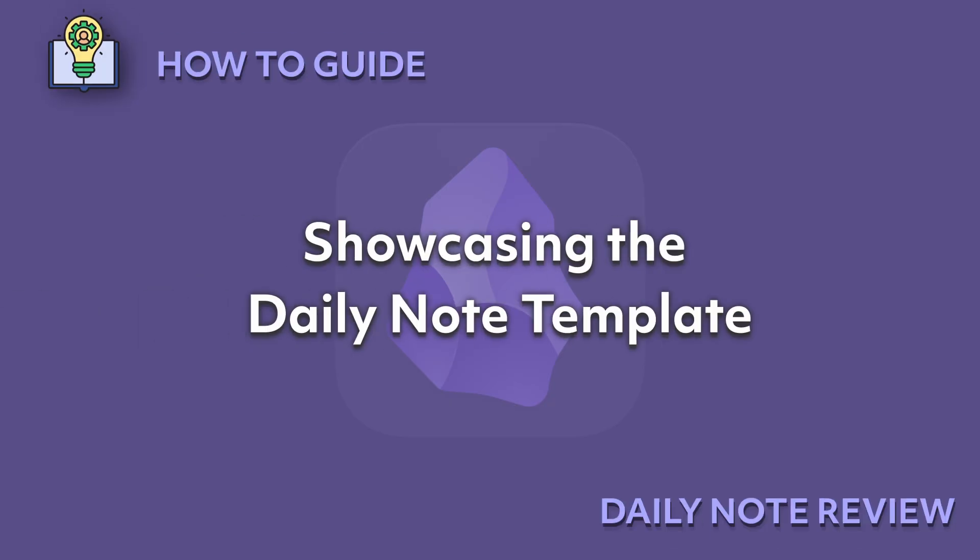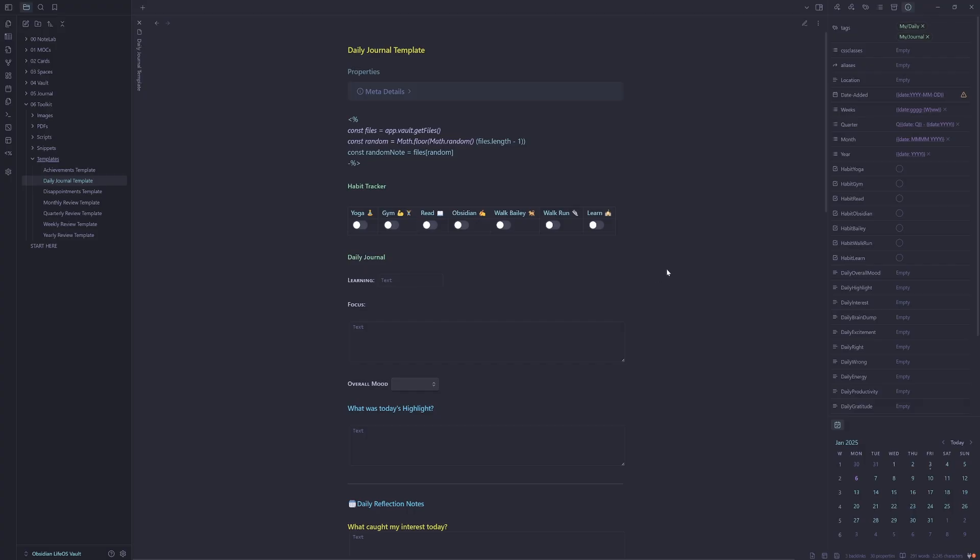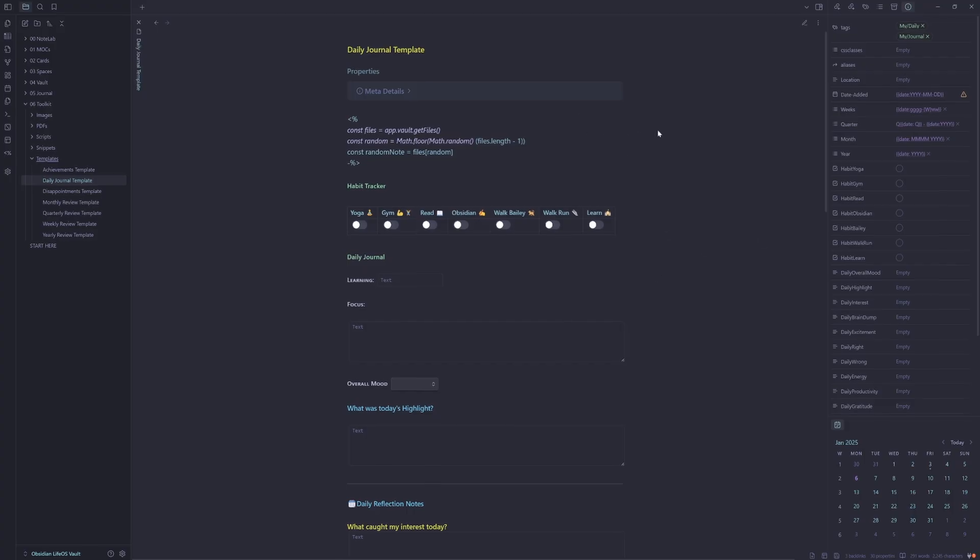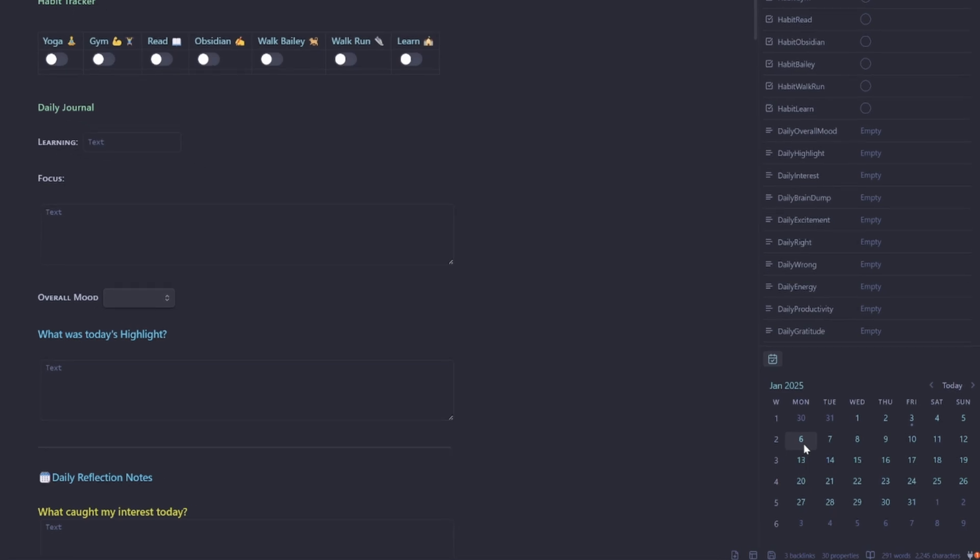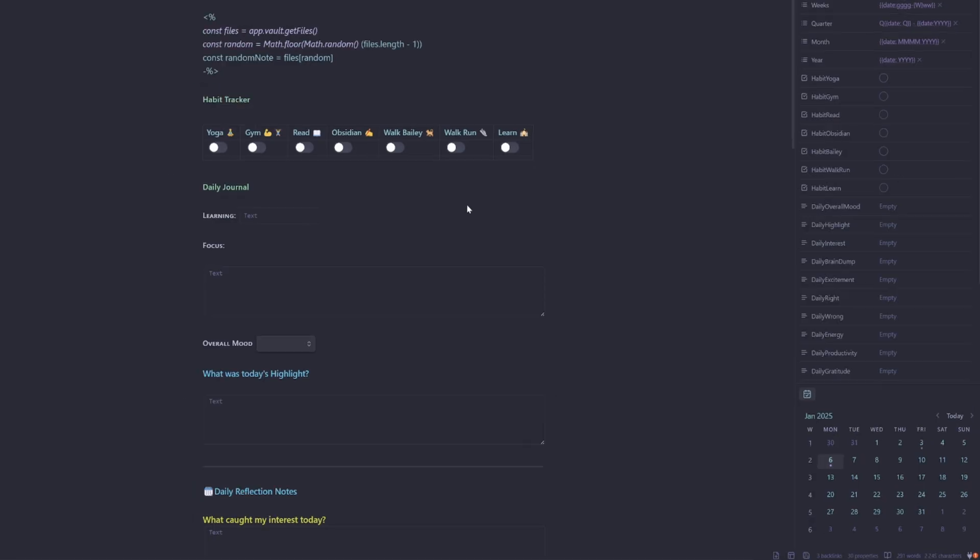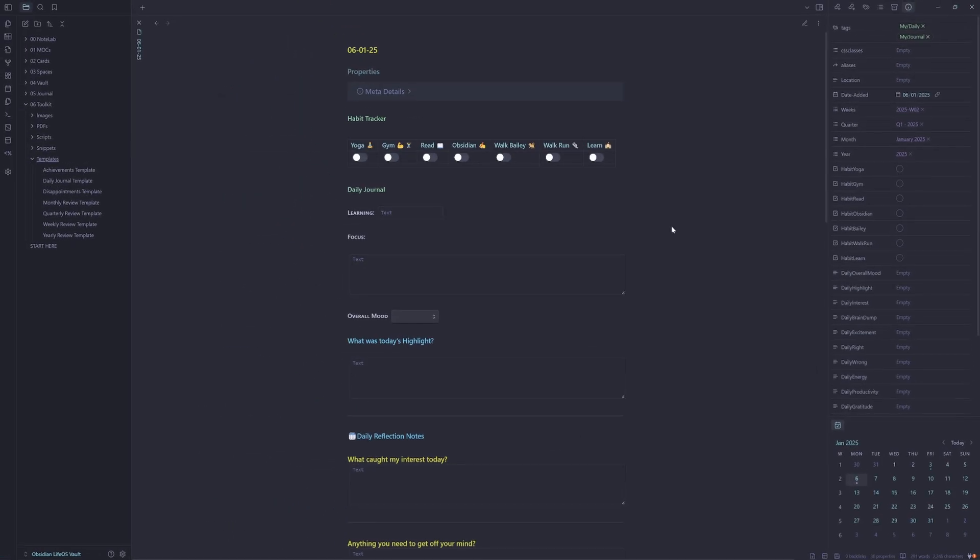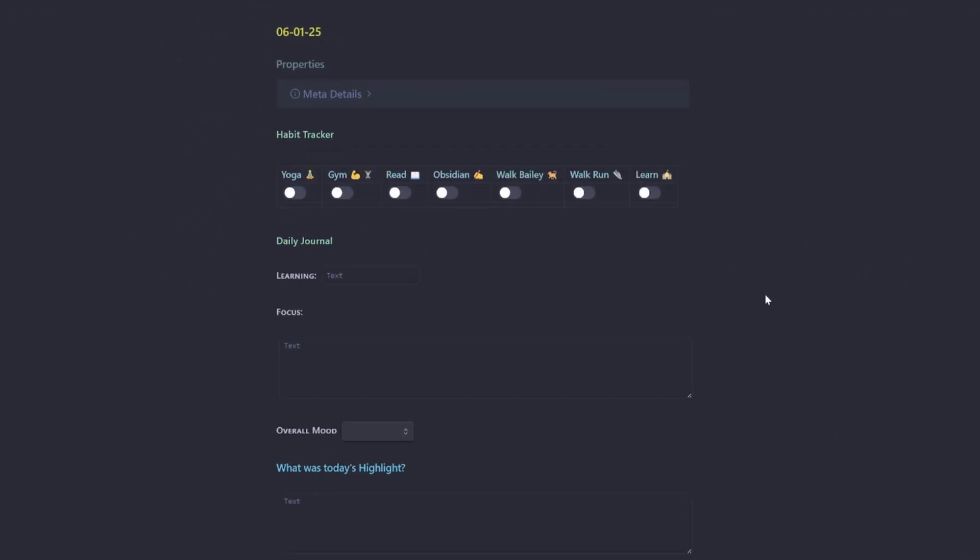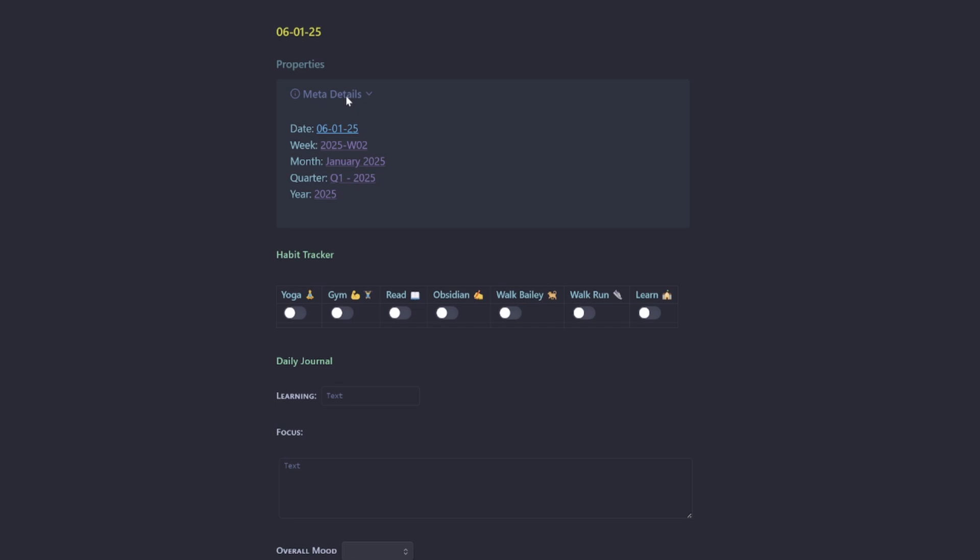Showcasing the daily note template. We'll start by doing a quick daily journal template tour. We click on today's date, we create our new note. Then the note is created. We can see here we have our meta details, pulling in the date, week, month, quarter, and year.